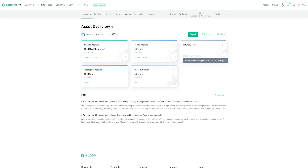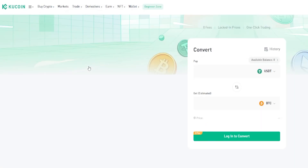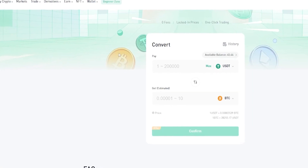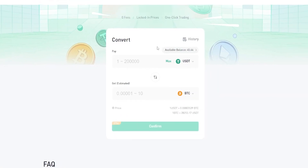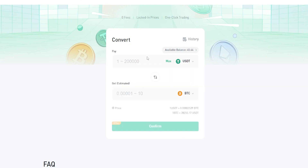To use the converter, come up here to Trade, then select Convert from the drop-down menu. On this page we need to choose the coin we wish to convert — click right here where it says USDT, then select the coin from the drop-down menu or search for it in the search bar. All I have is Tether so I'll go ahead and leave it on that.